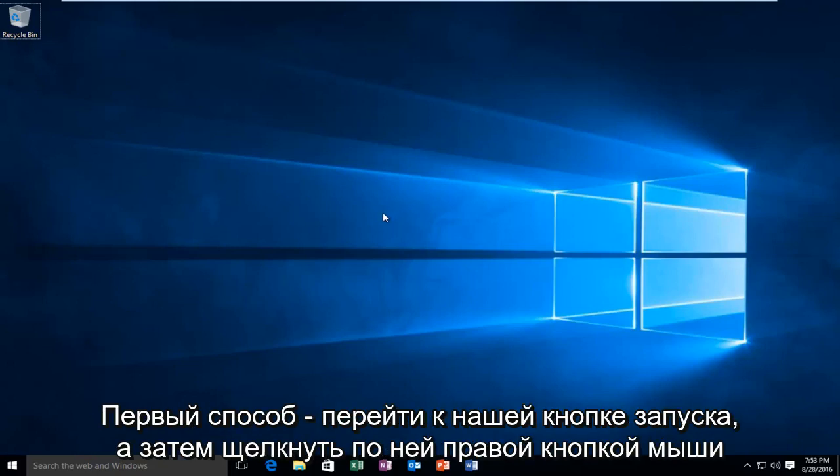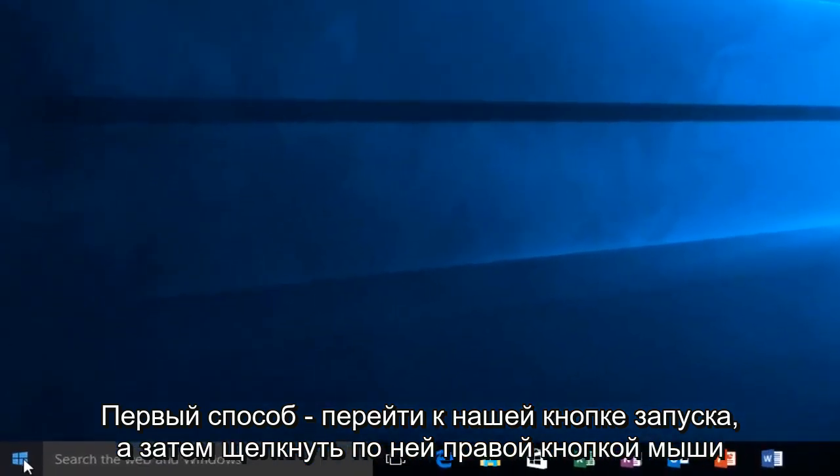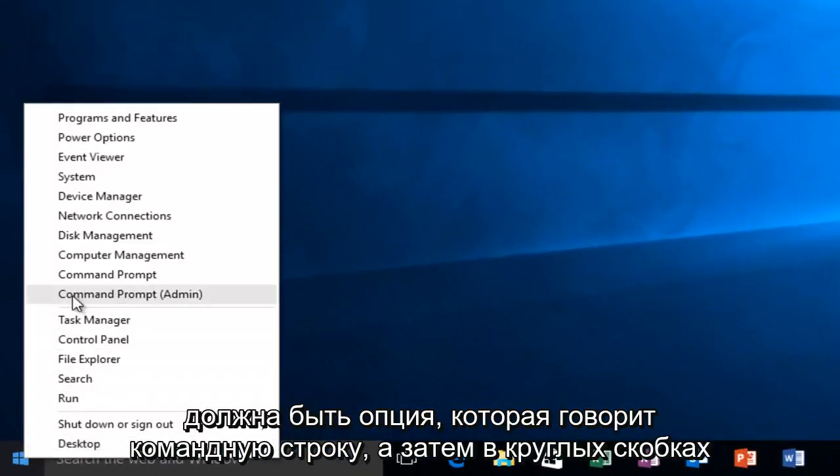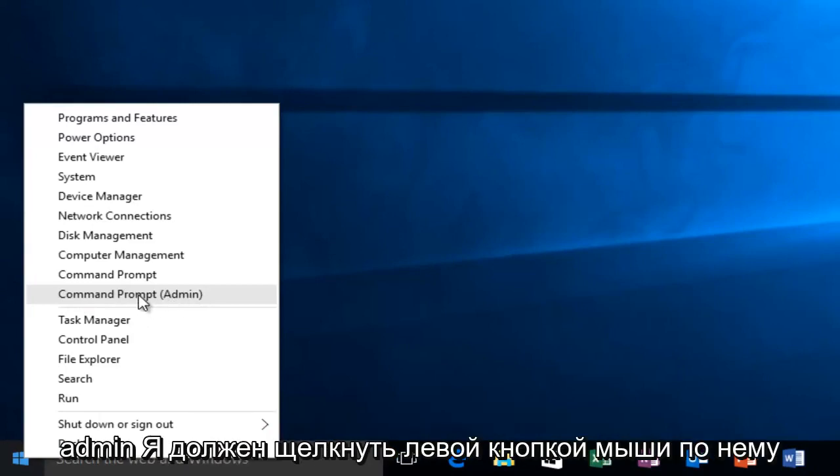So the first way will be to head over to our start button and then right click on it. There should be an option that says command prompt and then in parentheses admin. All I have to do is left click on it.